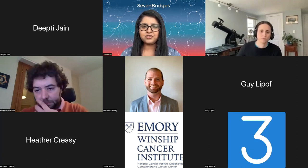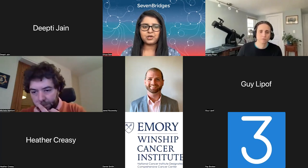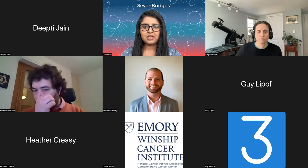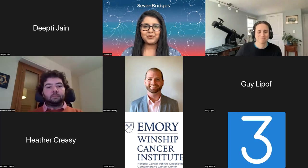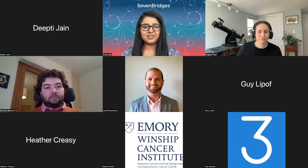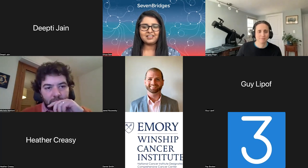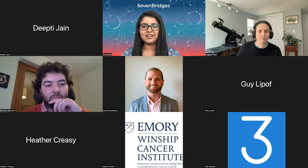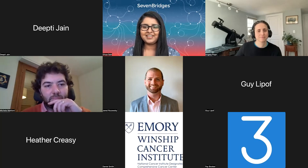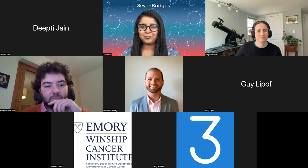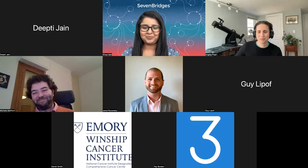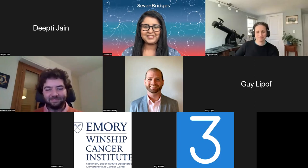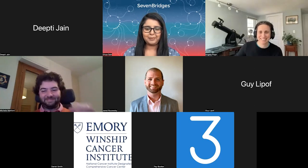The moderator thanked everyone for joining and noted the webinar was at time, thanking Angela and Michele for a great and useful talk. The session was wrapped up with an invitation to join next month's webinar. All participants exchanged thanks and farewells.